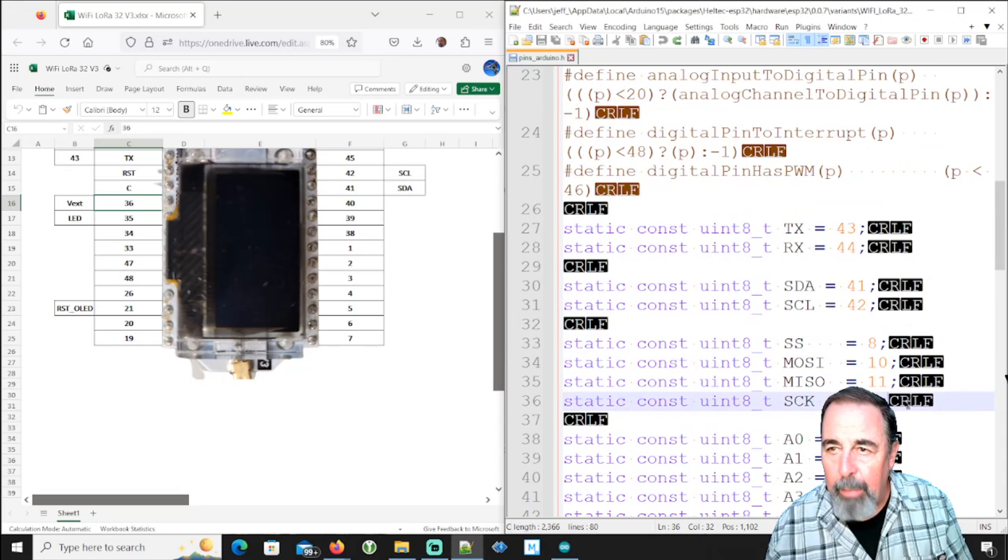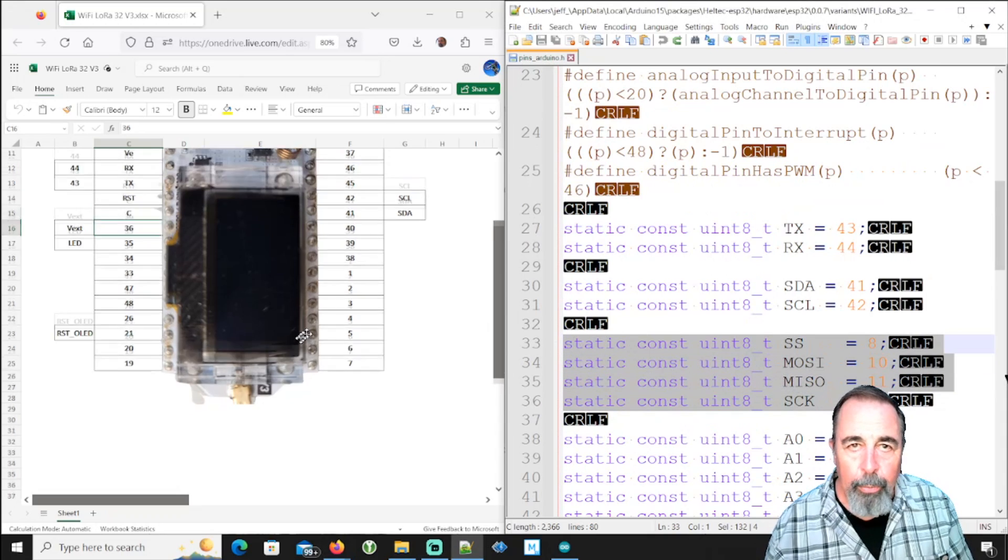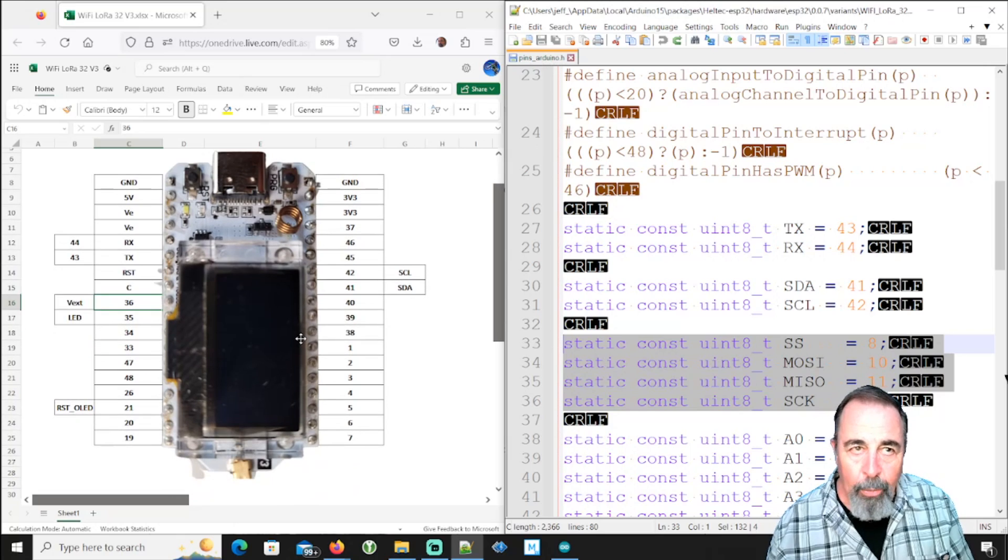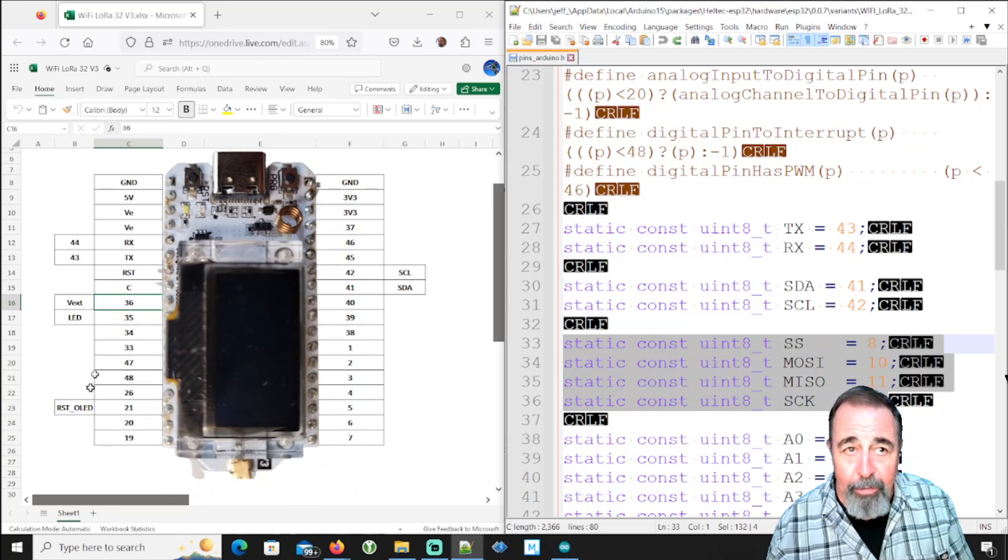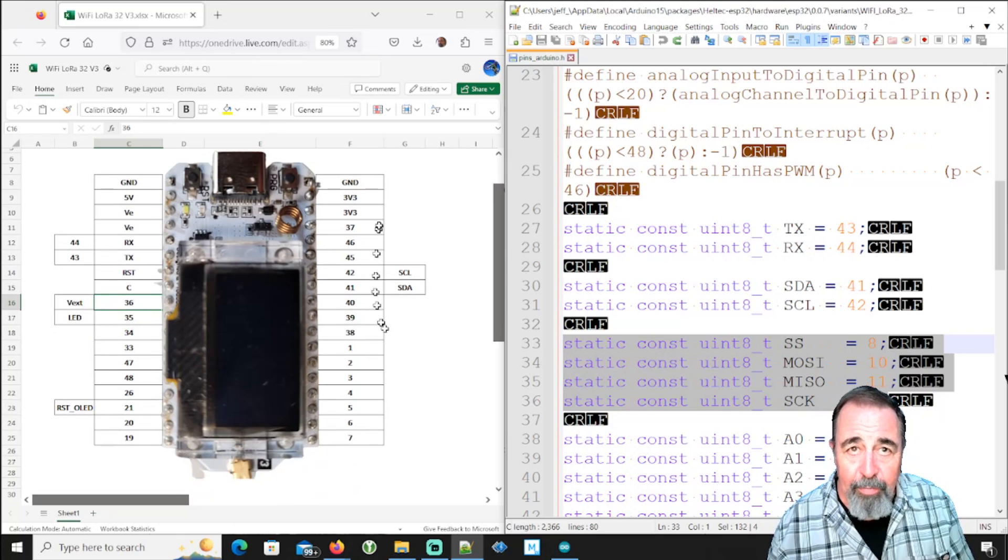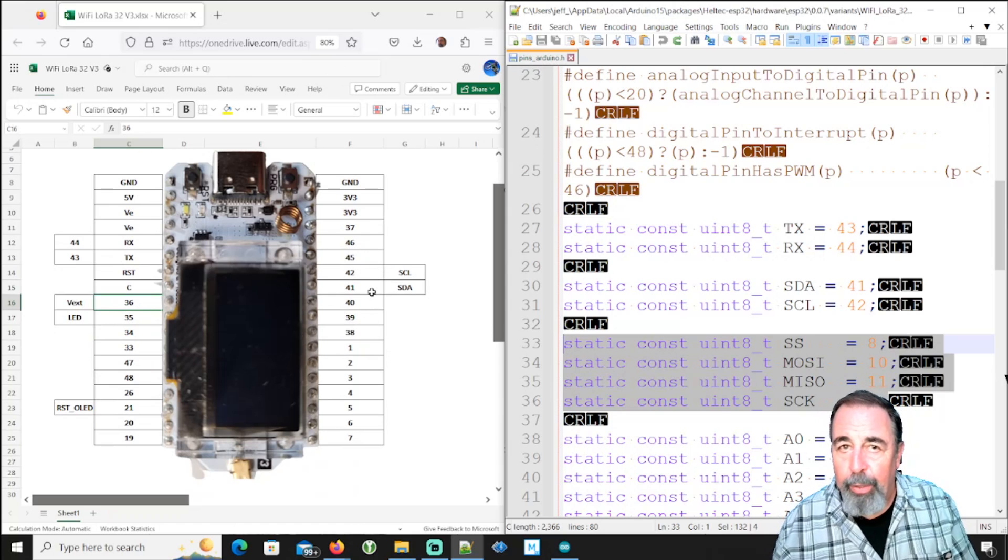There's our onboard LED pin and the VXed pin is pin 36. The bad news is when we look at the SPI pins, there are no pins on the board stamped 8, 9, 10, or 11. And I don't see any SPI specific markings on the bottom of the board.